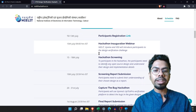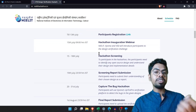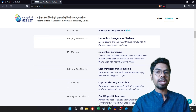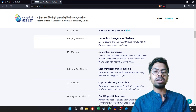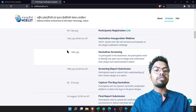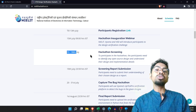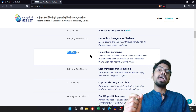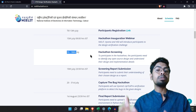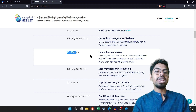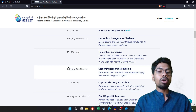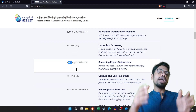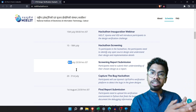Here is the hackathon schedule: July 13th is the registration deadline. On July 15th they will introduce you to the process and what you need to do. From July 15th to 18th, you need to choose one open source project and understand its design and implementation details.